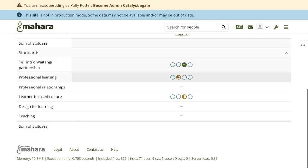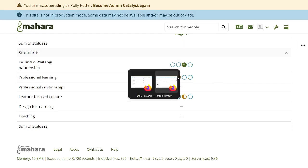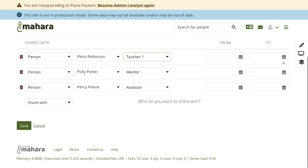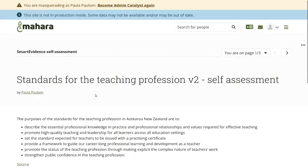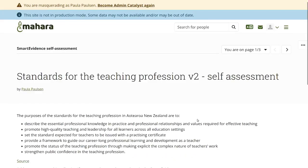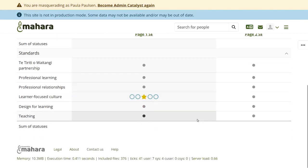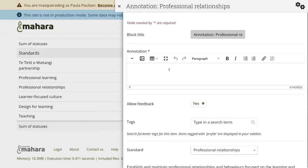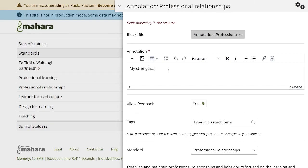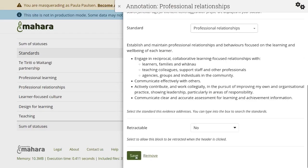Hovering over the different statuses shows me which role still needs to provide feedback. As usual, the titles are defined in the framework itself. Now, if the framework allows for self-assessment, there is also a status for the student to perform their self-assessment, which is then displayed alongside all the other roles.